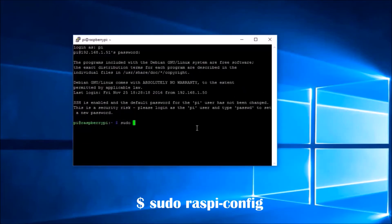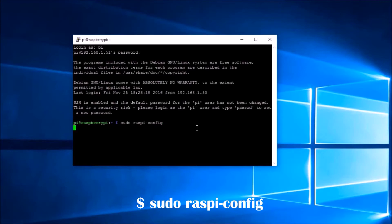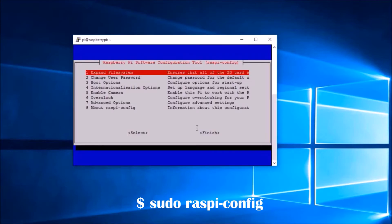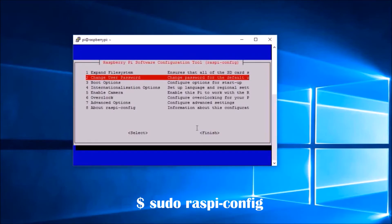The first thing we have to do after logging into the Pi Zero for the first time is to change the default password. It can be done through a script in the Raspberry operating system: raspi-config.